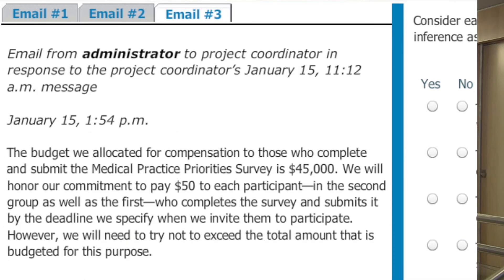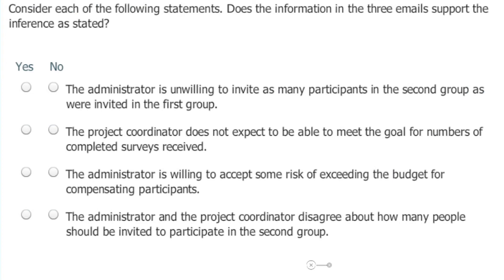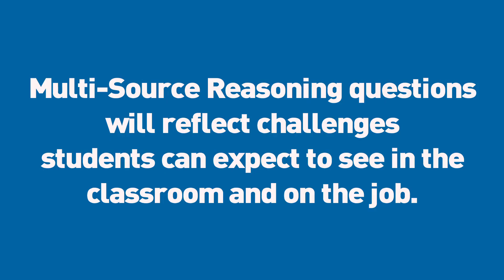The test taker will need to process and filter this information to respond to a set of problems. These problems are designed to reflect the challenges business school students can expect to encounter in the classroom and on the job.